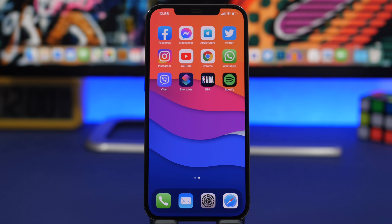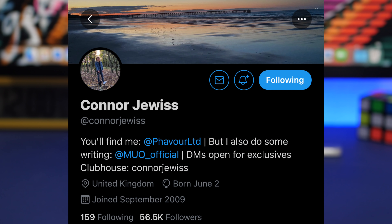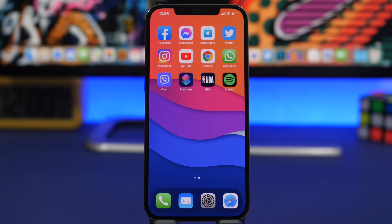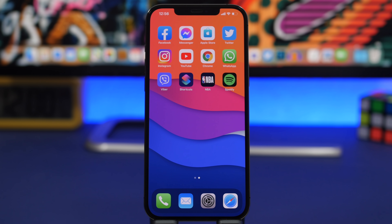Next up, we have a report from Conor Joeis on Twitter, who shared five new features and changes coming to iOS 15. He has likely seen something from iOS 15 itself, and these are the features he's telling us about.